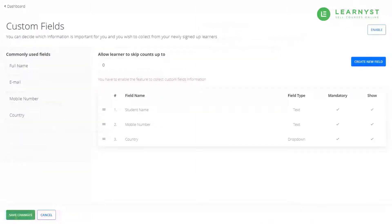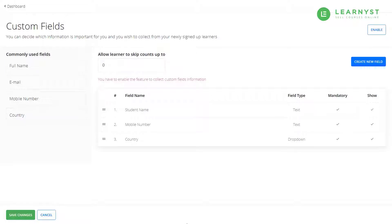You can use the same approach to create other fields like email id, phone number and city.